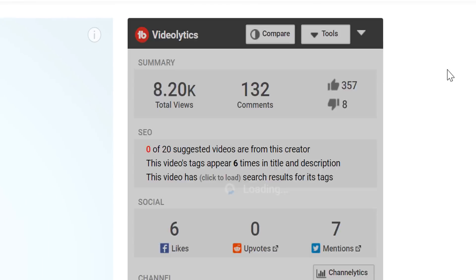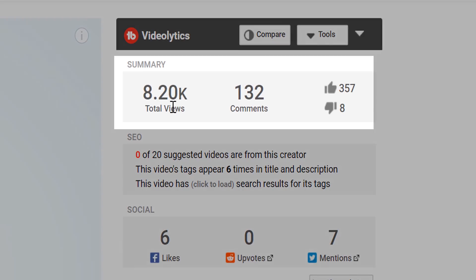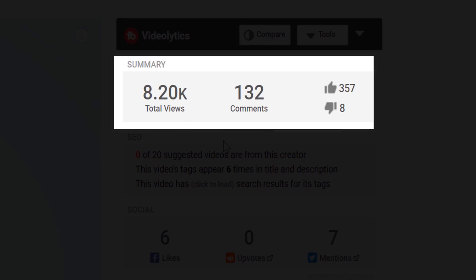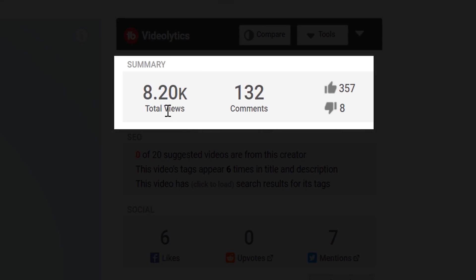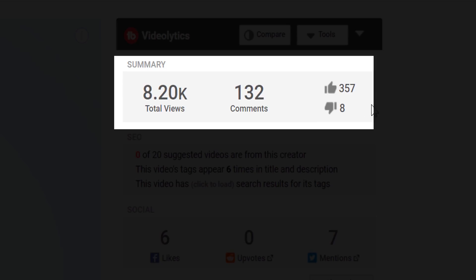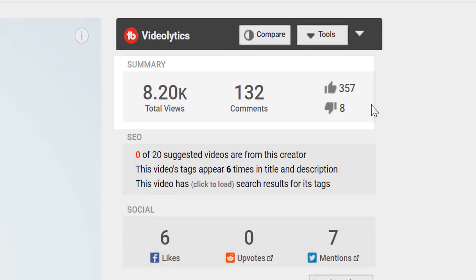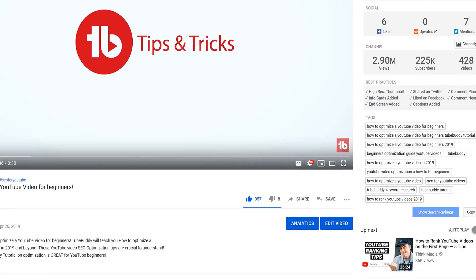When videolytics load, you'll first see the summary statistics for the video. That includes views, comments, and likes to dislike ratio. This information gives you a brief snapshot of how the video is performing.